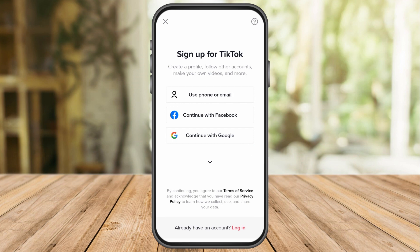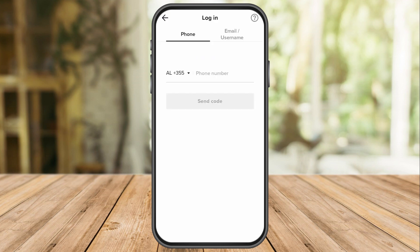But the problem is if you don't have access to your phone number and your email address, or you forgot your phone number or email address.